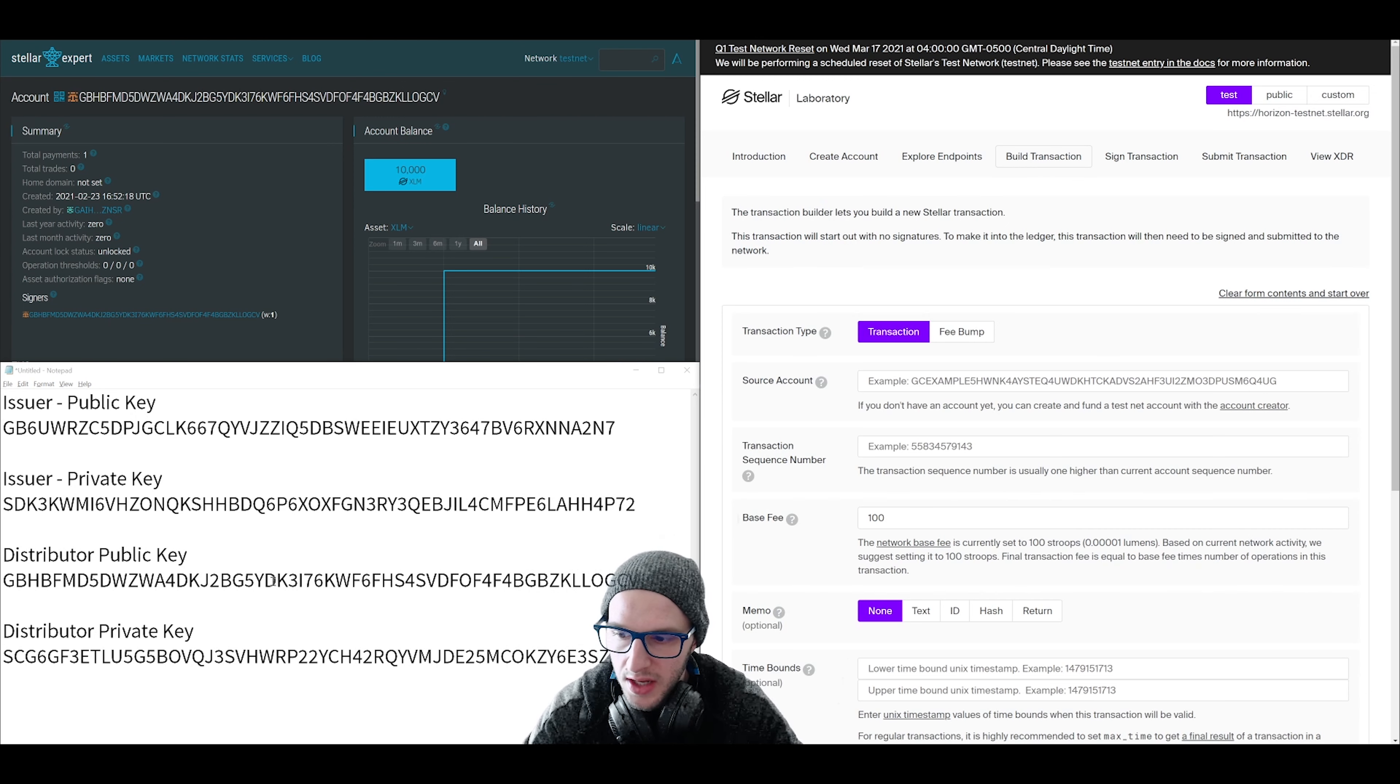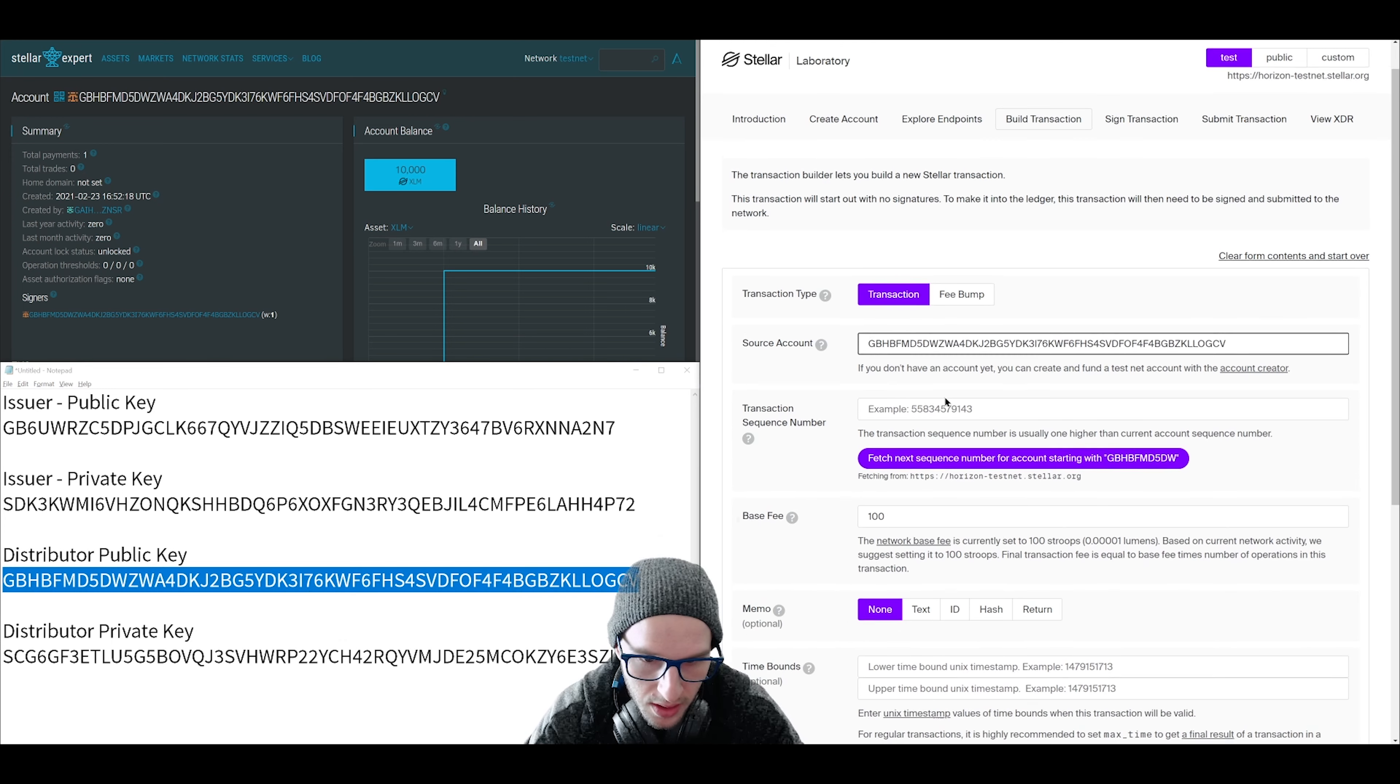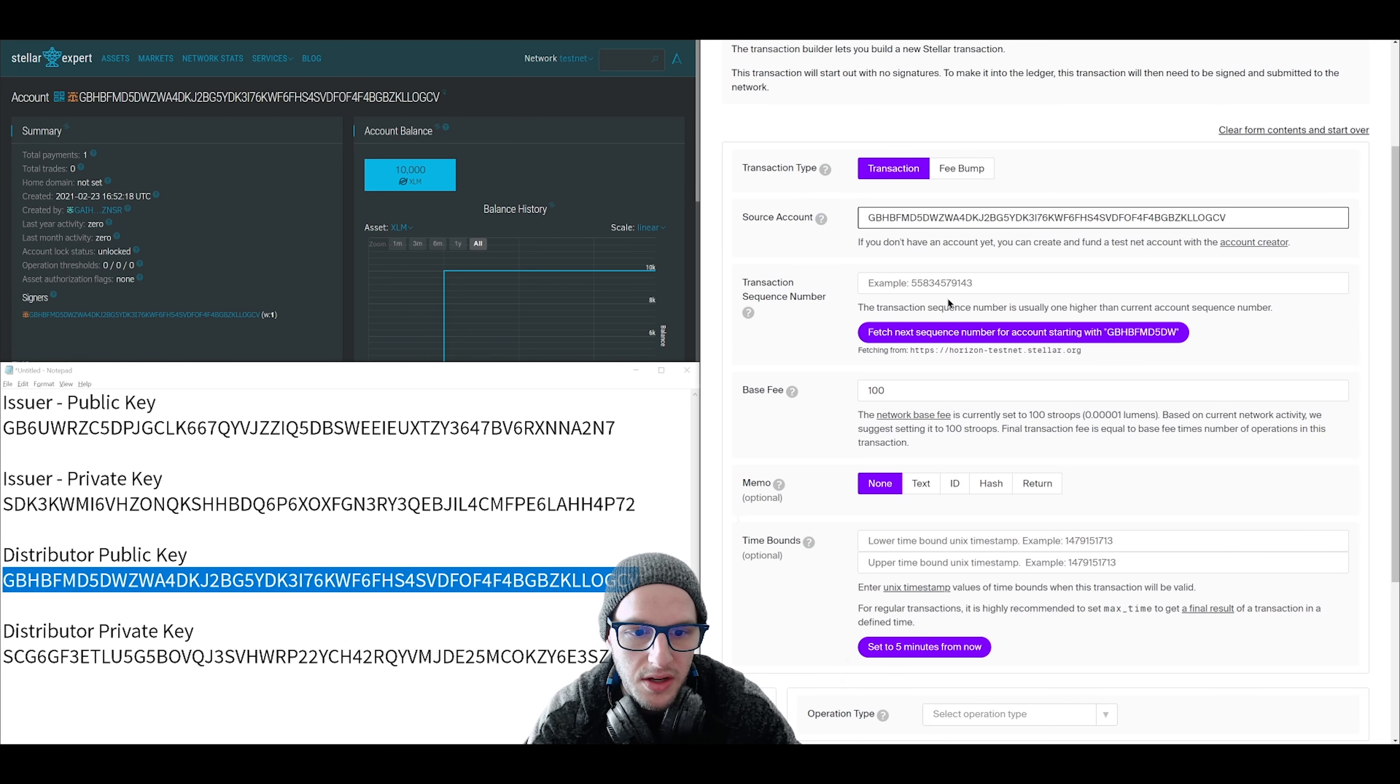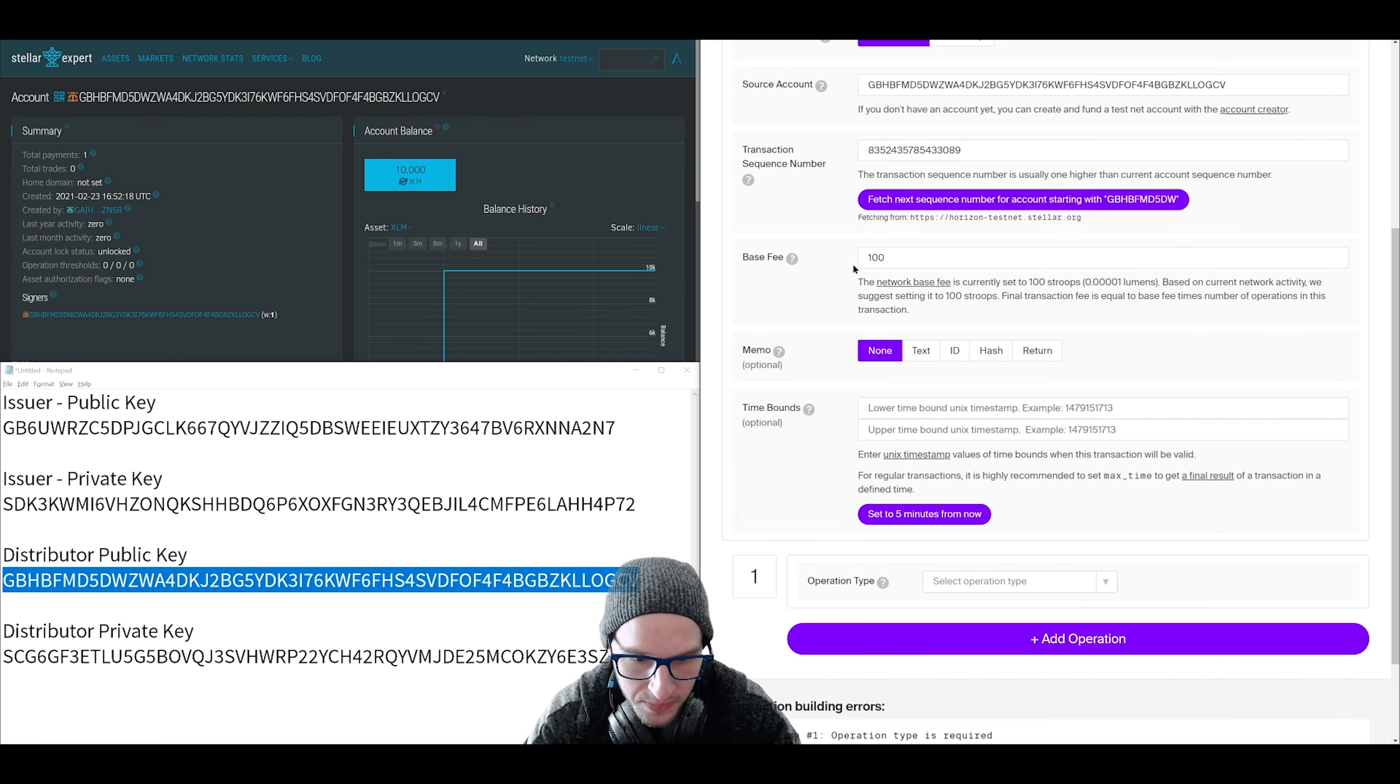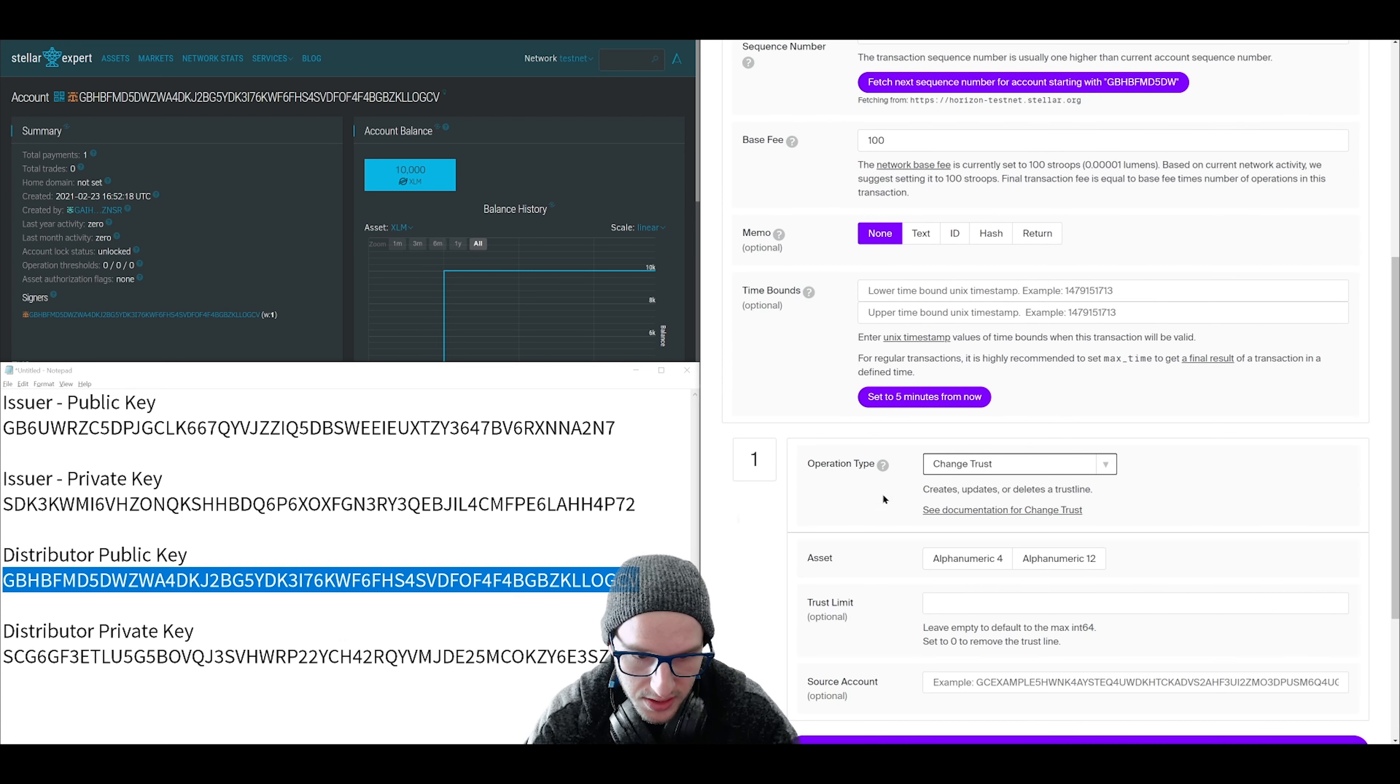This is being done from our distributor. So we're going to grab our distributor public key and put that in for source account. Then we get to transaction sequence number. This is a safety feature of Stellar so that an old transaction can't be executed. We need to grab that next sequence number. So click fetch.